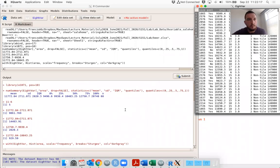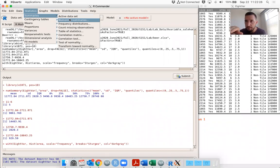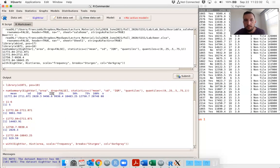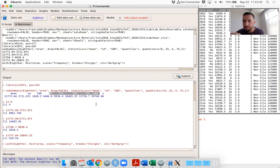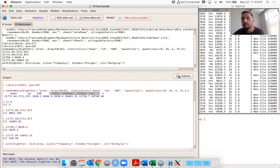From Statistics > Summaries > Numerical Summaries, we are able to get the mean, the standard deviation, and the five-number summary. The five-number summary is comprised of the 0th, 25th, 50th, 75th, and 100th percentiles. The 0% and 100% are the minimum and maximum. The 25% is Q1, the first quartile. The 50% is Q2, the second quartile, also the median. And 75% is Q3, the third quartile.